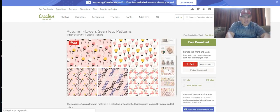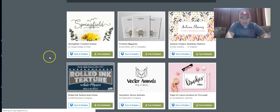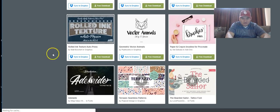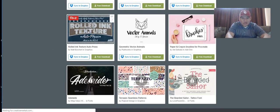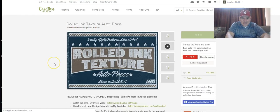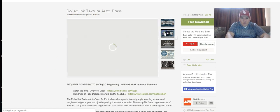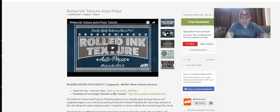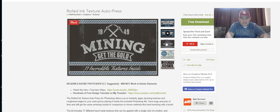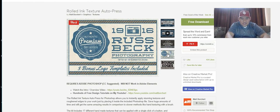Here's the rolled ink texture letterpress, let's check this out. There's a video you can watch on it.